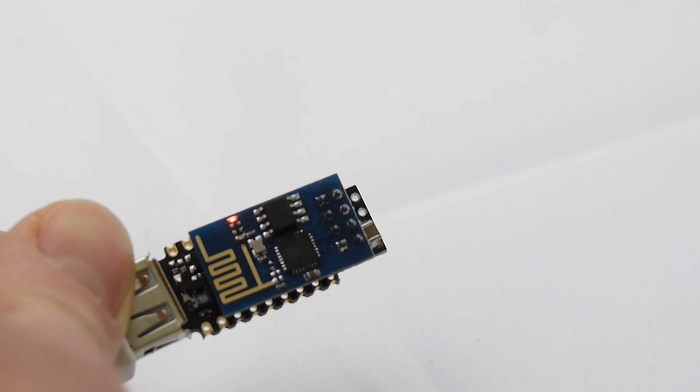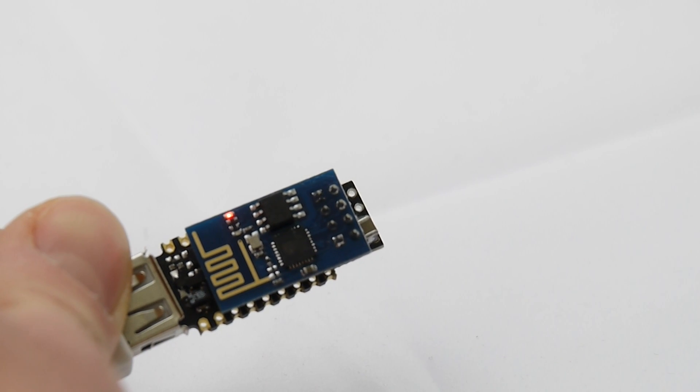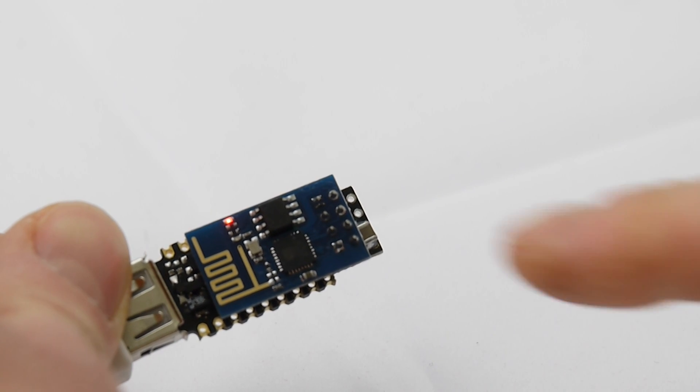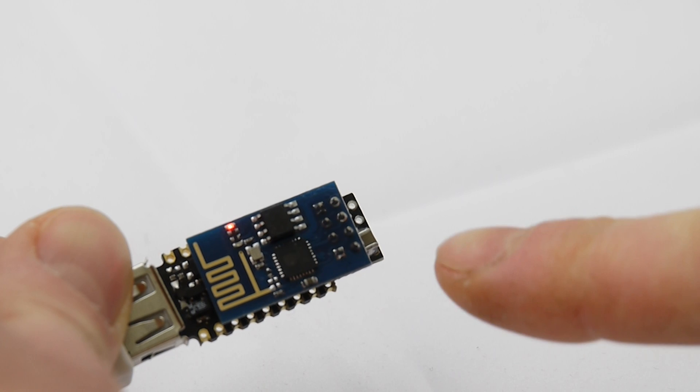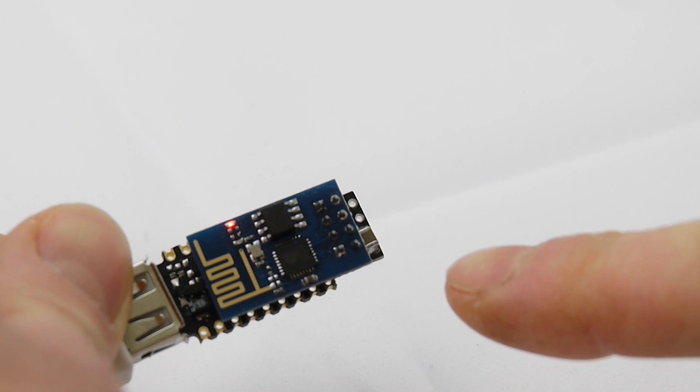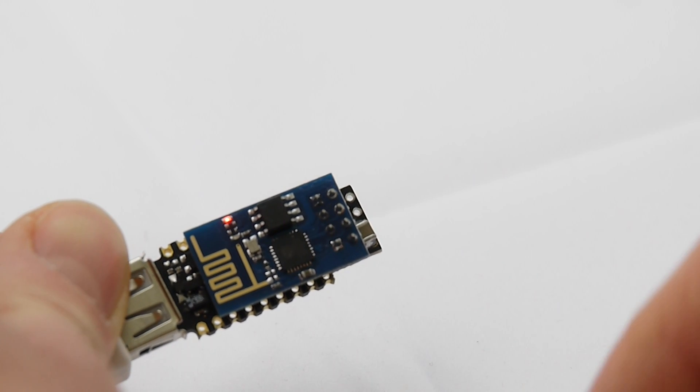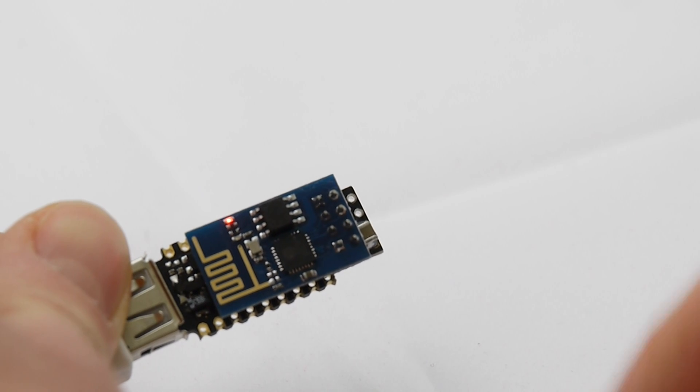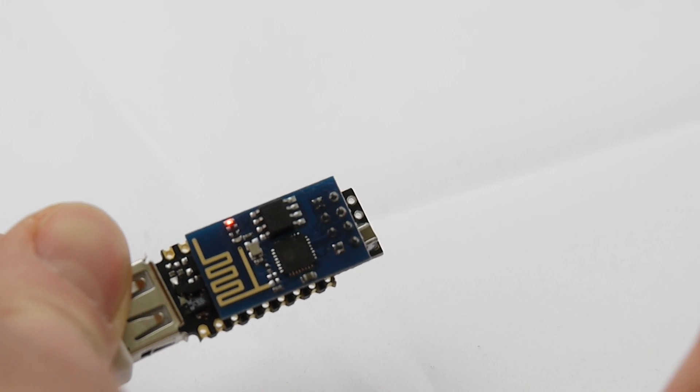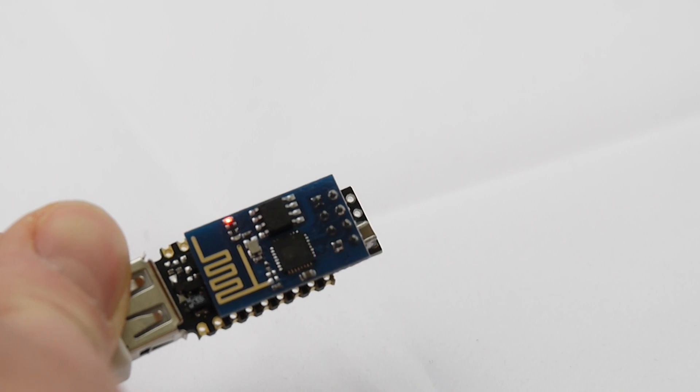But that's it, that's all you need. And now when you follow the instructions on the website and you run ESP tool that will update everything on the chip.